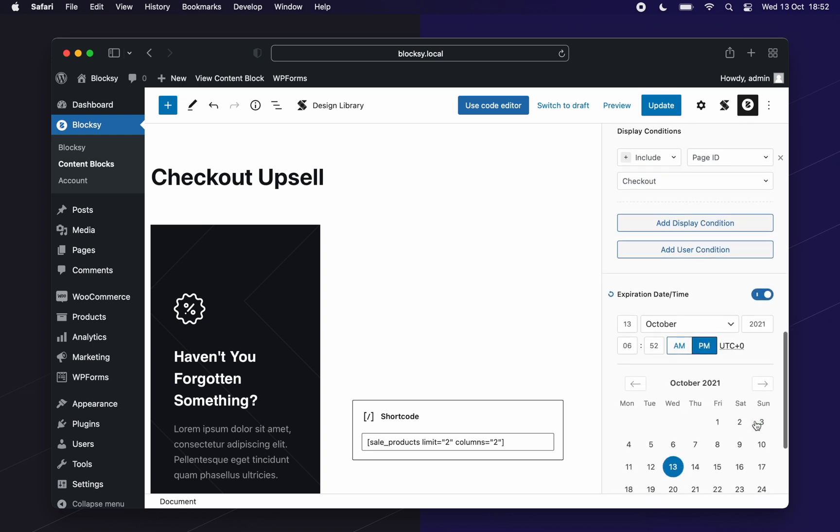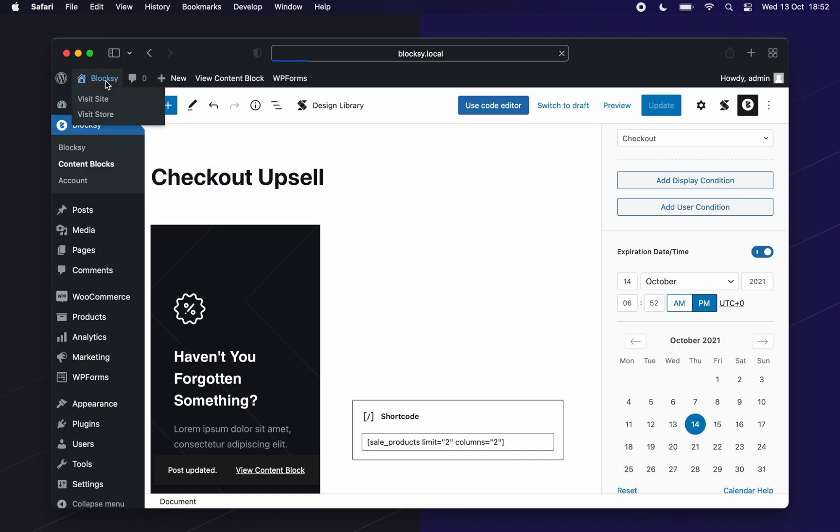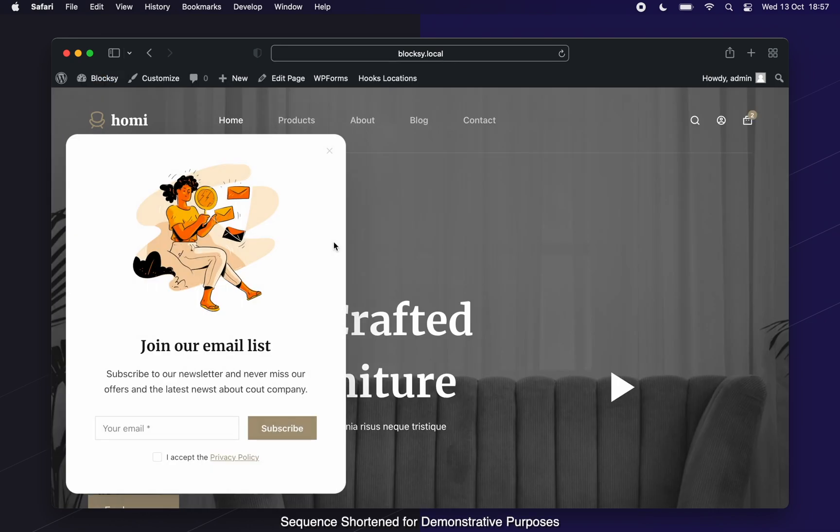Now let's go and check out what we have achieved on the front end. Very cool. On the home page, we get the newsletter pop-up after 15 seconds have passed.